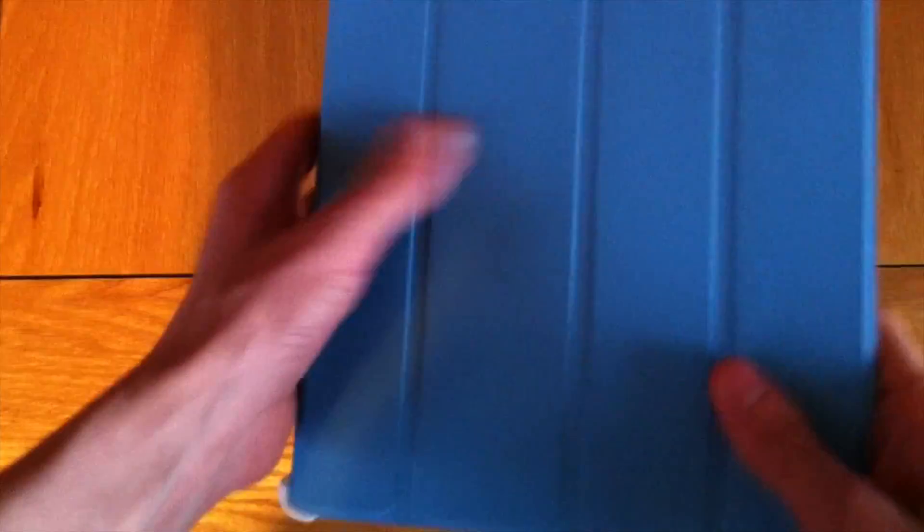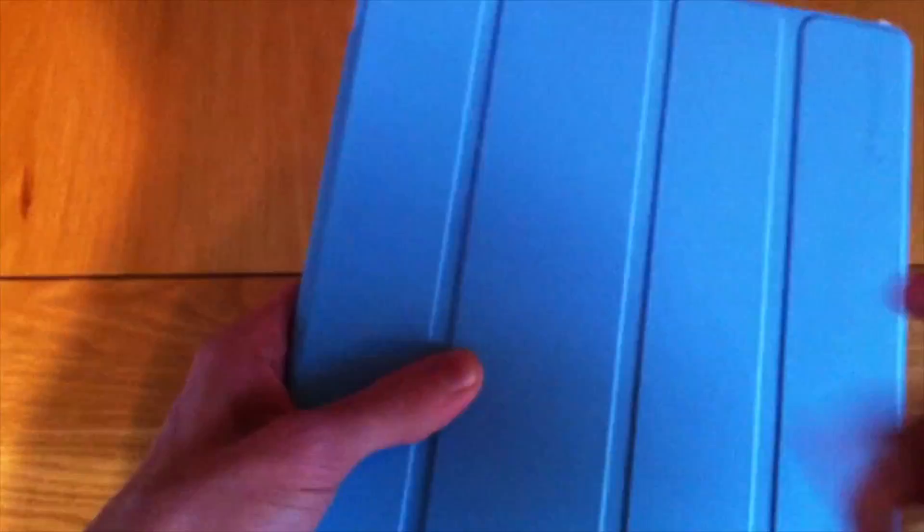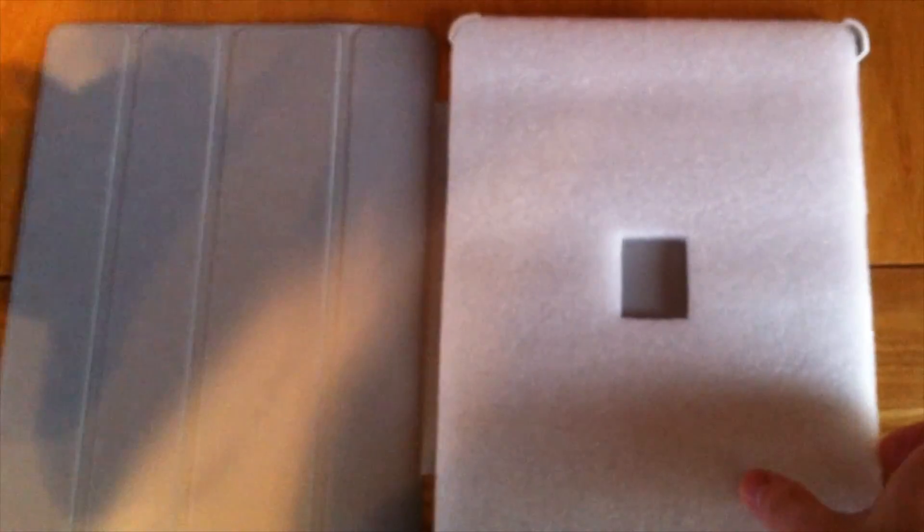Now, this obviously is the blue version we have here, and it is made of polyurethane, if I said that right, so it does give the nice, clean, modern kind of feel.